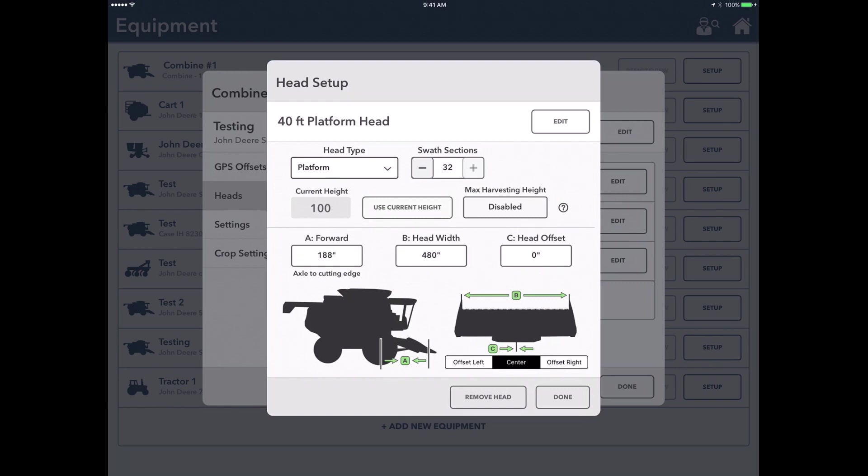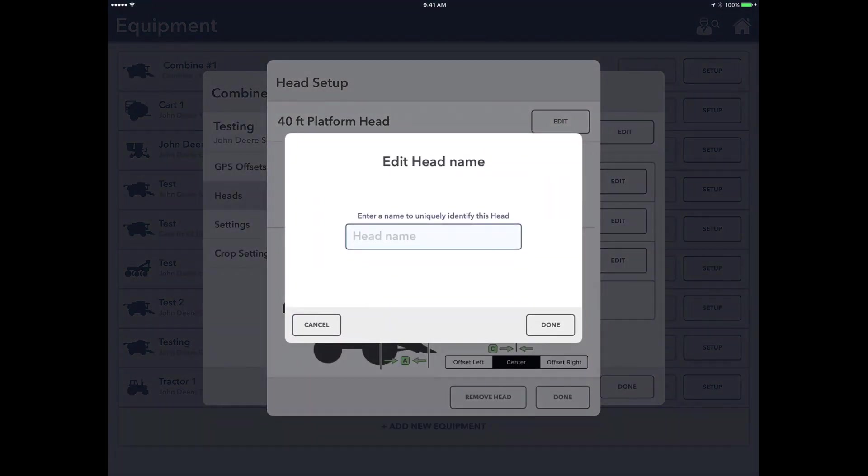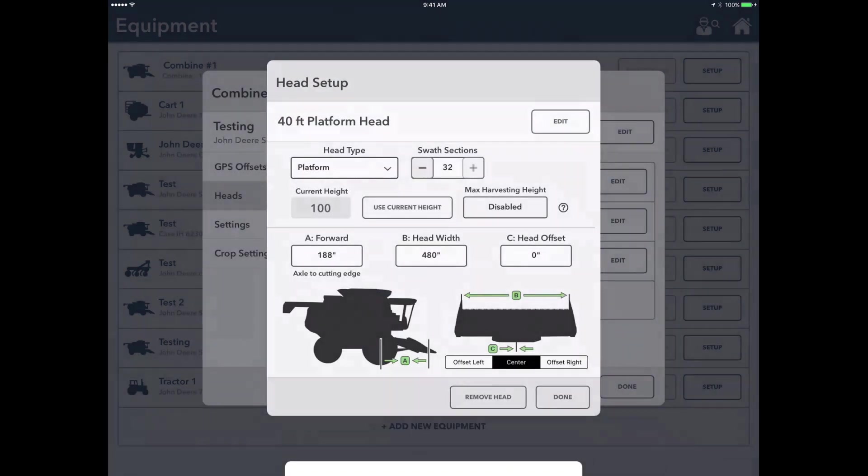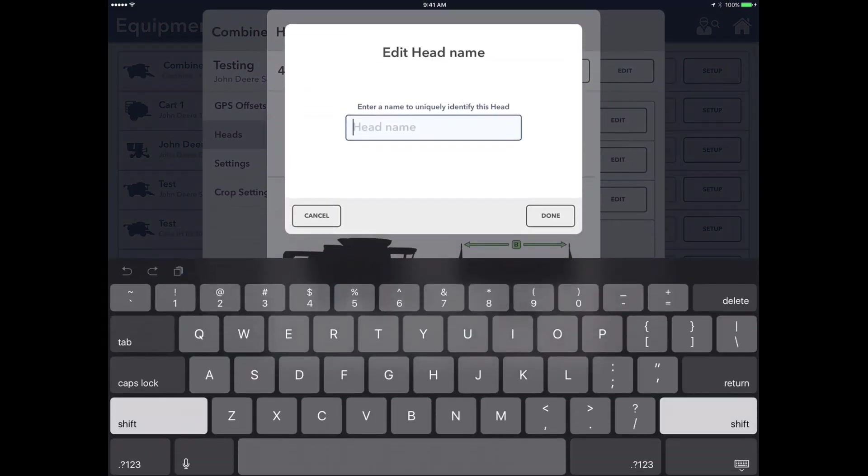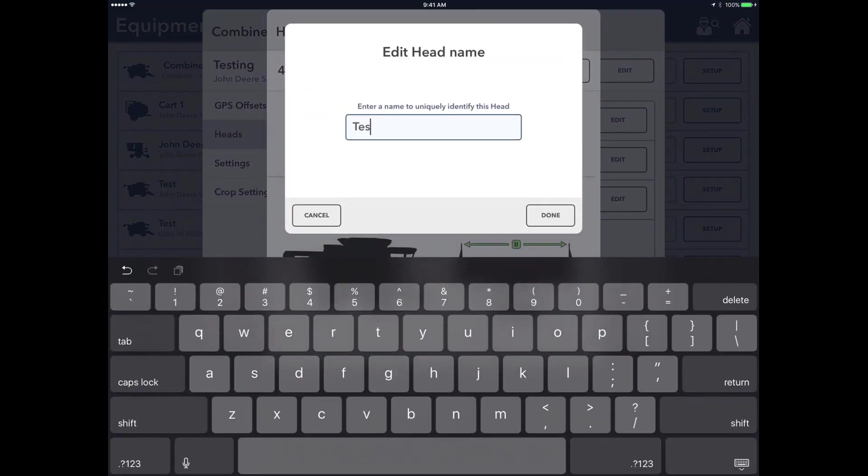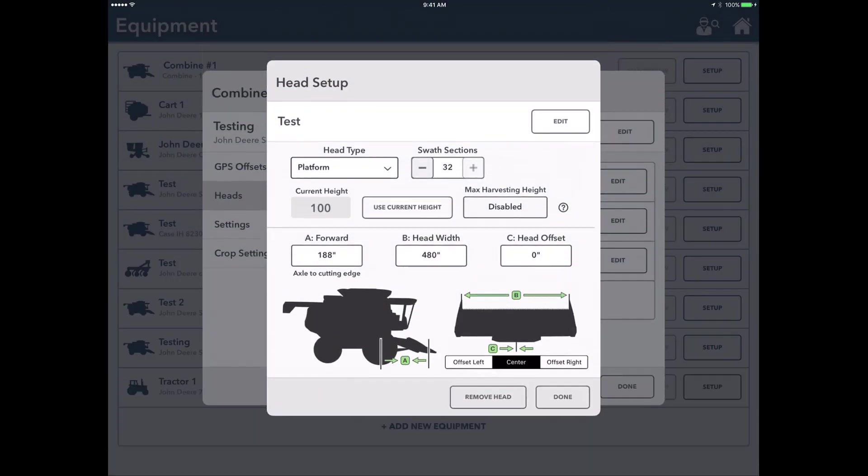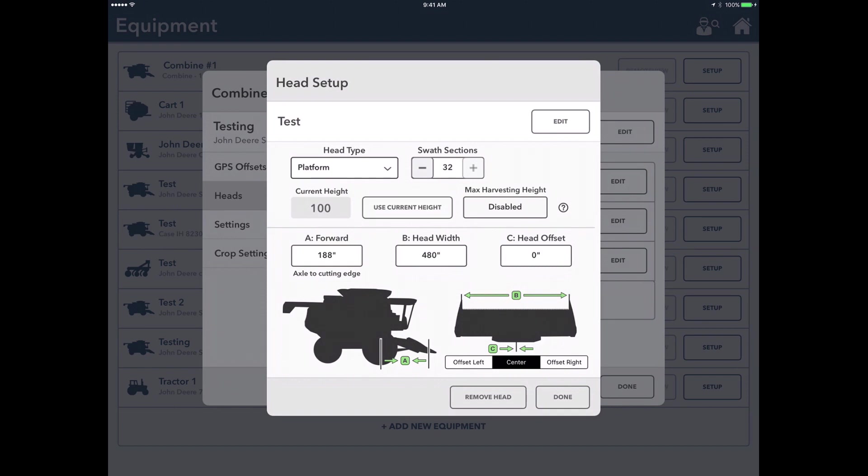We can decide how many swath sections that we want to have. So for a 40-foot platform head, we'll give it a unique name. We'll call it test.